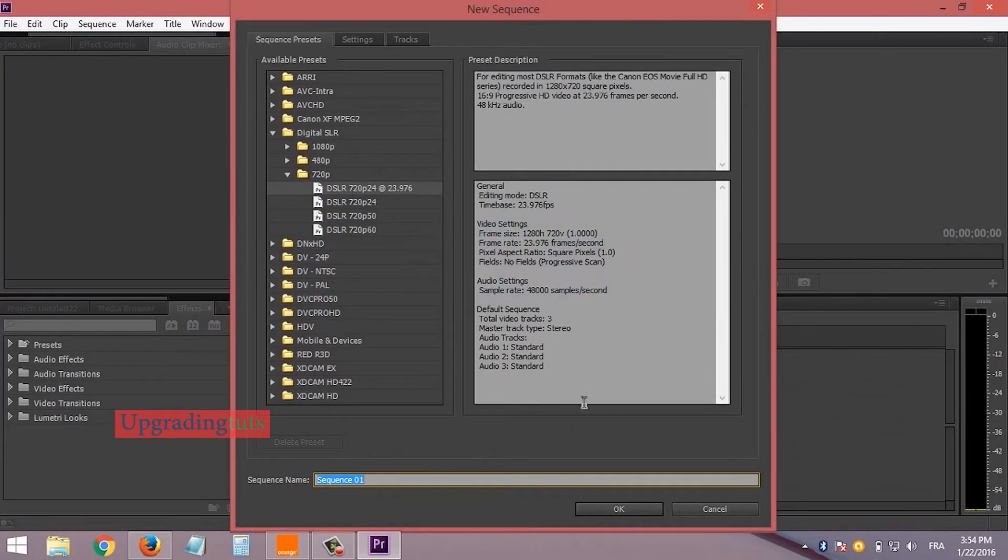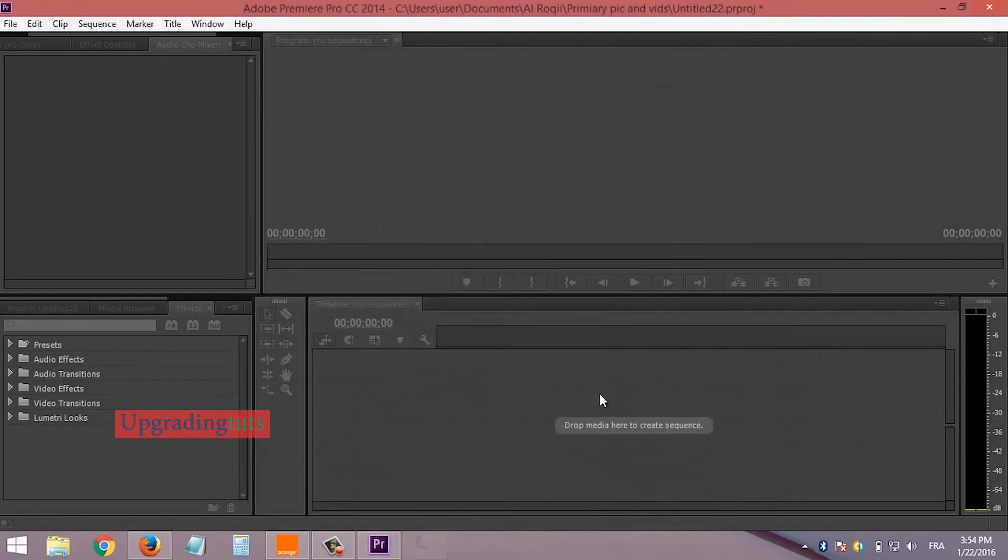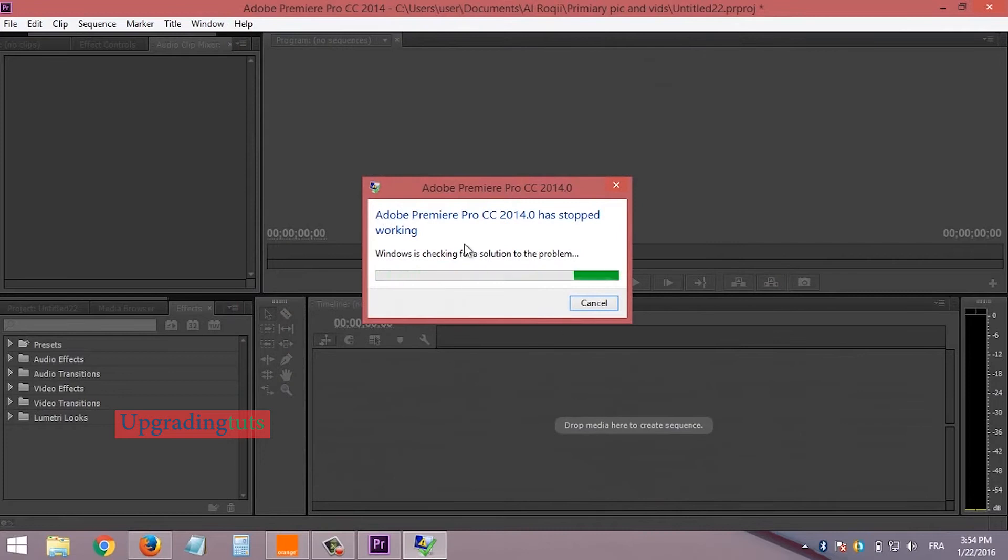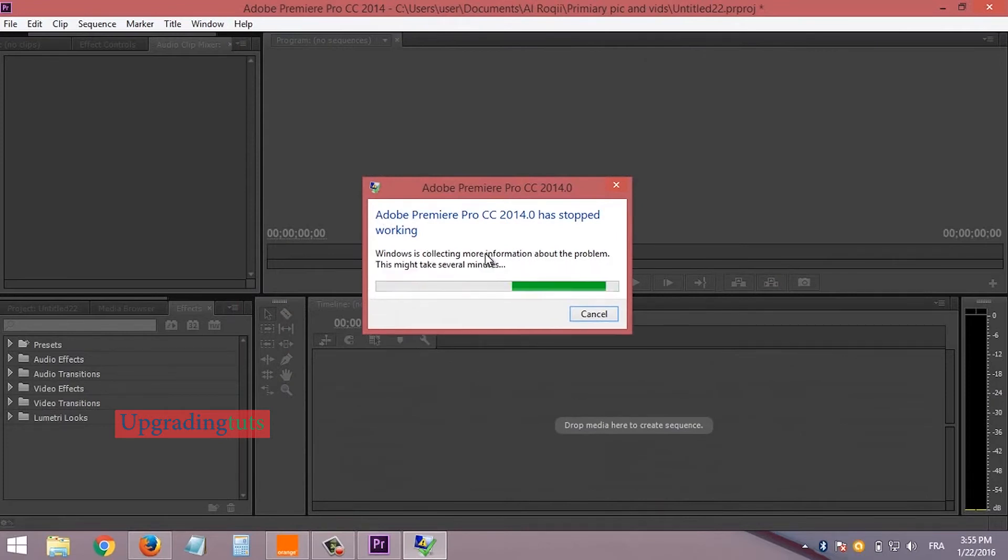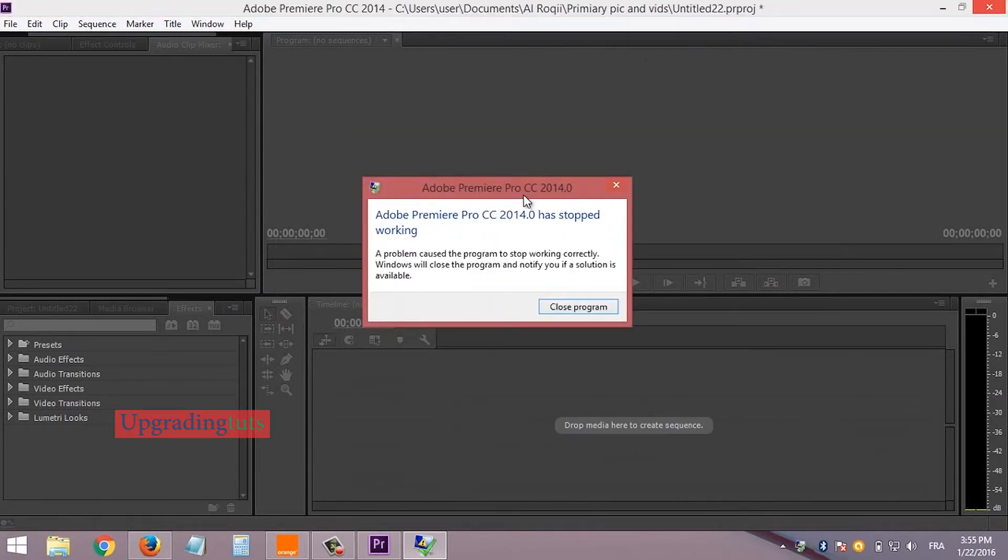You can see here every time this error comes when I am working on this project, it irritates me a lot.